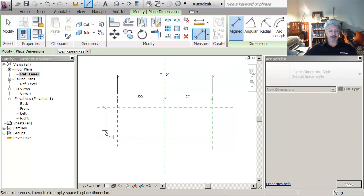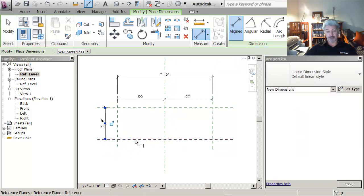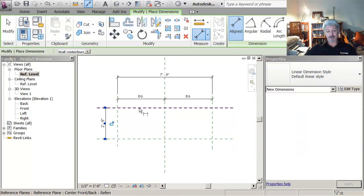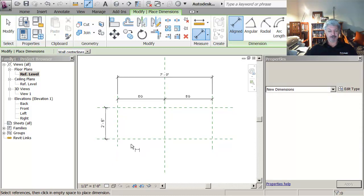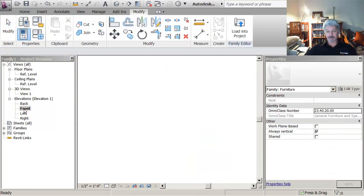I'm going to put in another dimension here which is just to control the depth of the shelves that we're about to create. And then I'm hitting the escape key to get out. If I go to my front view.